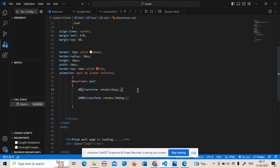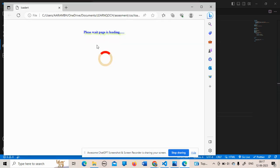For the 100% keyframe — the final stage of the animation — I write the same property 'transform: rotate(360deg)'. Now the keyframes are complete. After saving and running, the loader is working — it's successfully spinning with the help of the CSS animation.